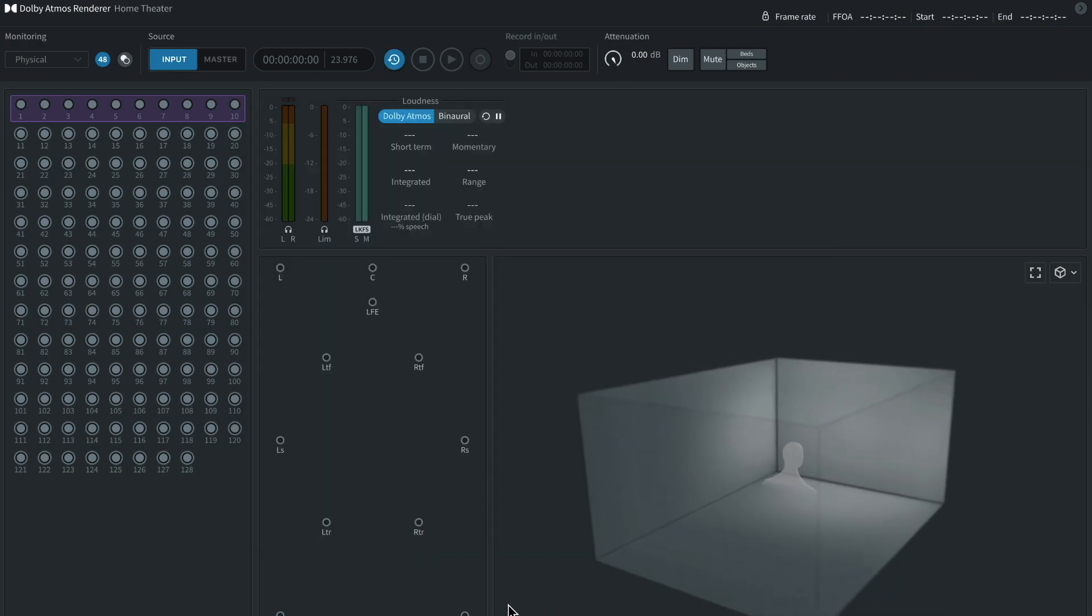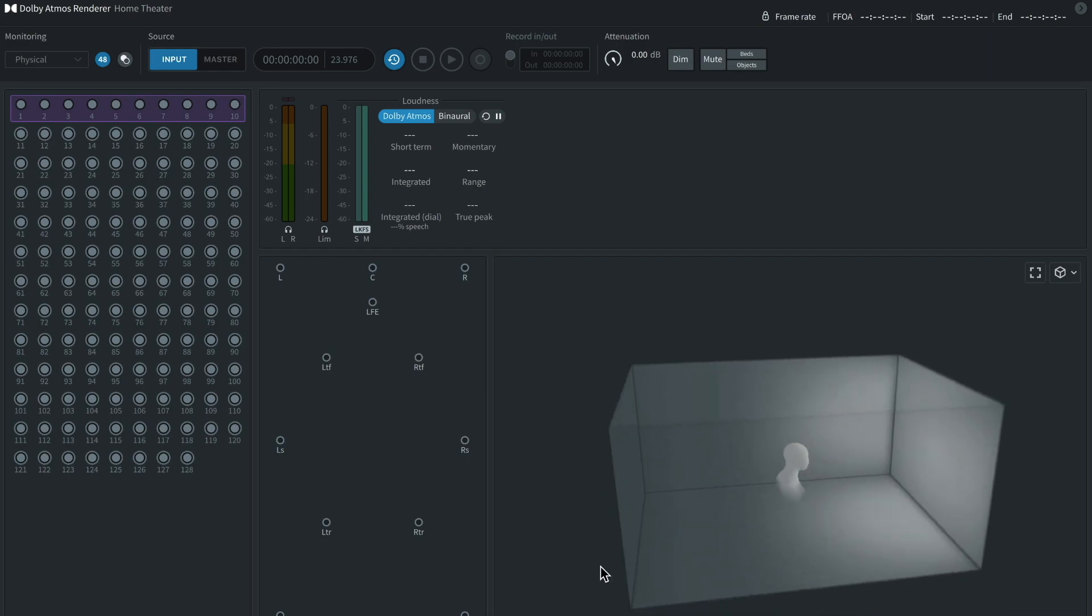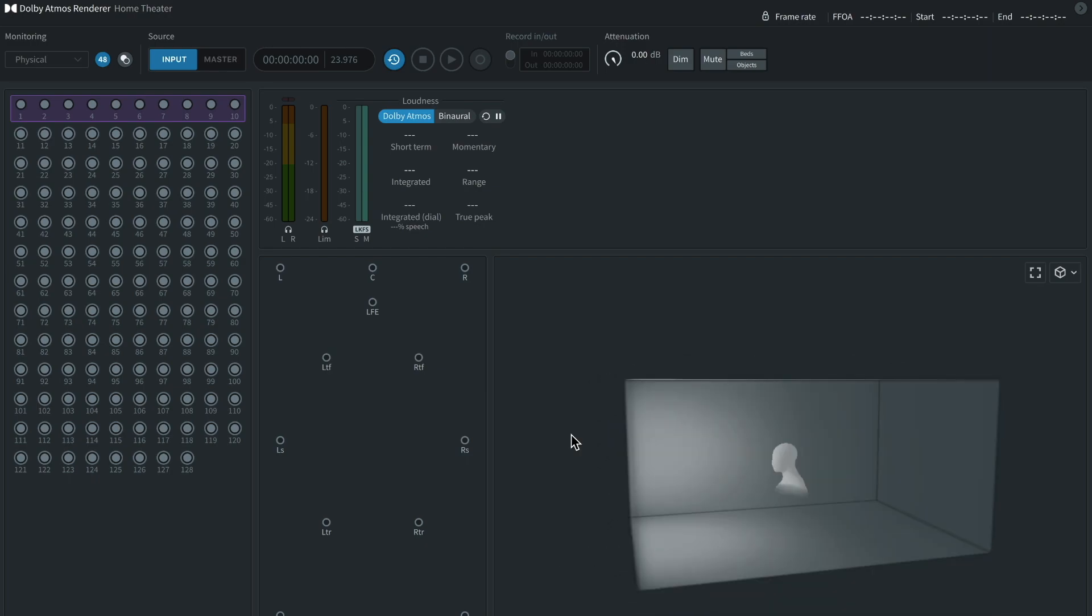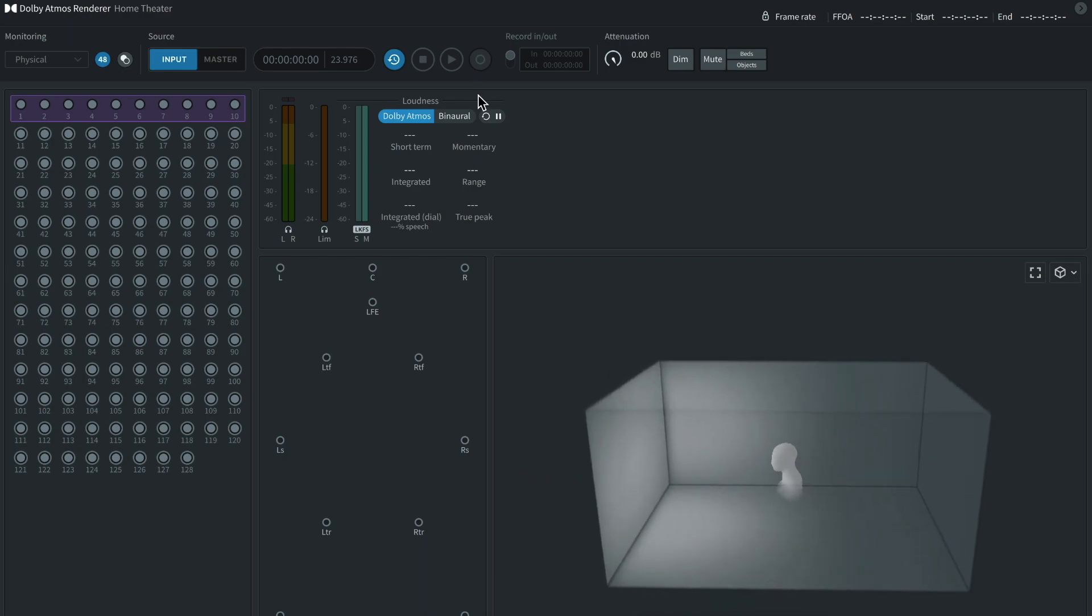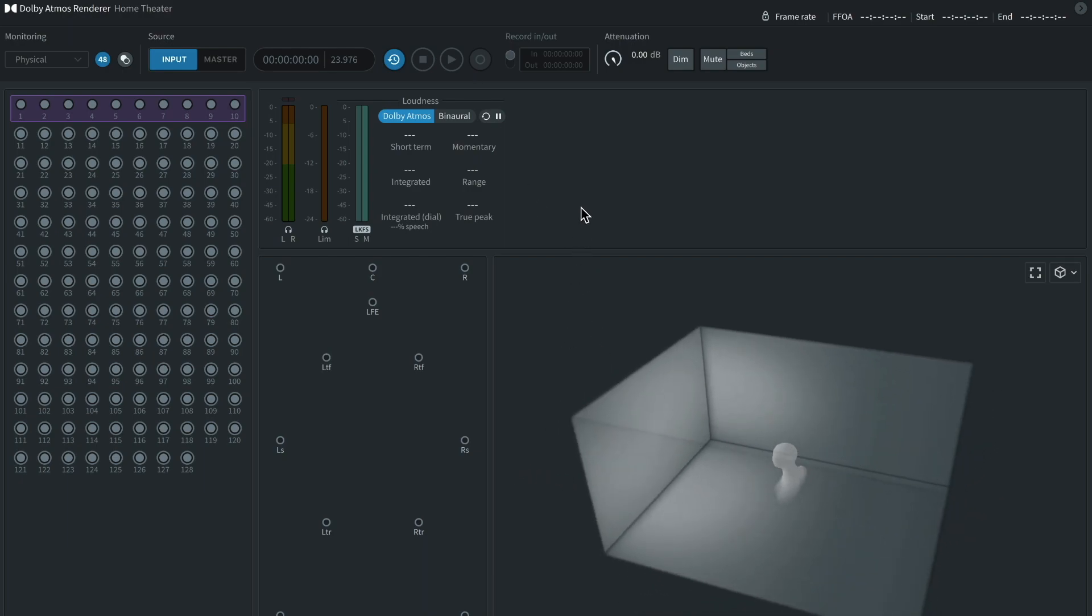The render room actually isn't really used to control any of the objects. It is simply used for monitoring and visualizing your mix. It is also used for recording your mix. Up here, you have different things you can mute. For example, you can mute the objects, beds, or you can mute both of them.